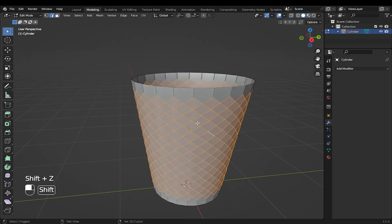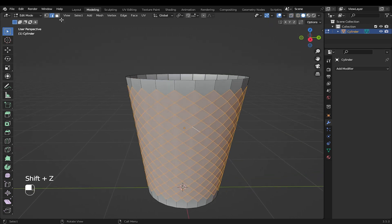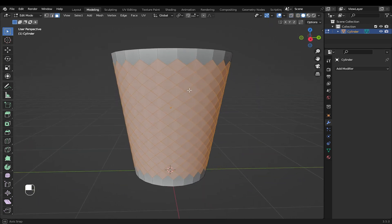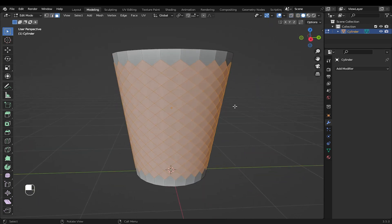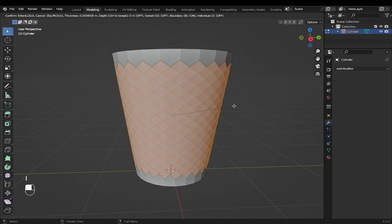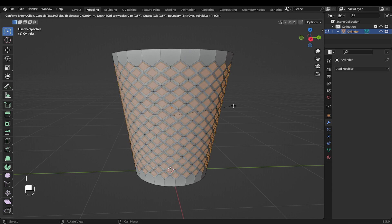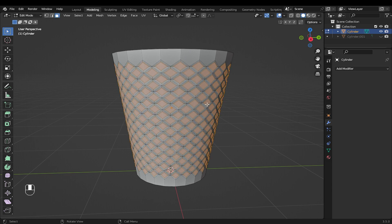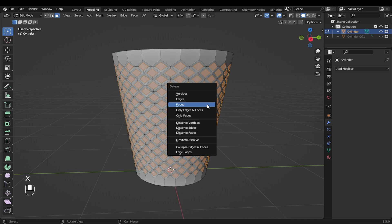Go into face mode. With those faces selected, press I to insert the face, then press I again to insert individual faces. Press X to delete faces.